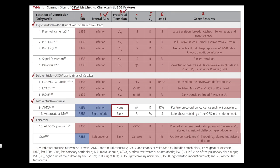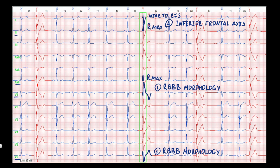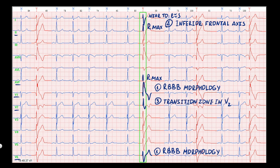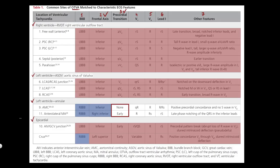The next step is the transition zone. The transition zone is the chest lead where the R-wave becomes larger than the S-wave. In our example it is in V2, which means an early transition zone. As a result, some other sites of origin are excluded.